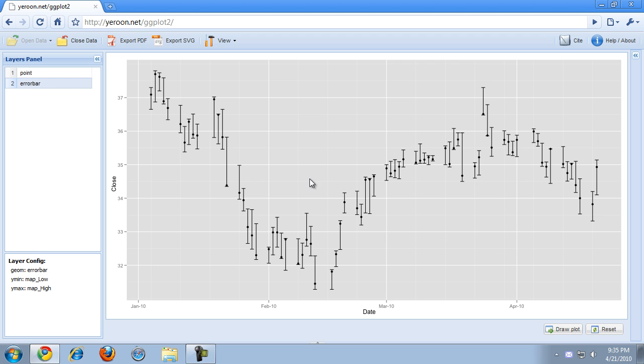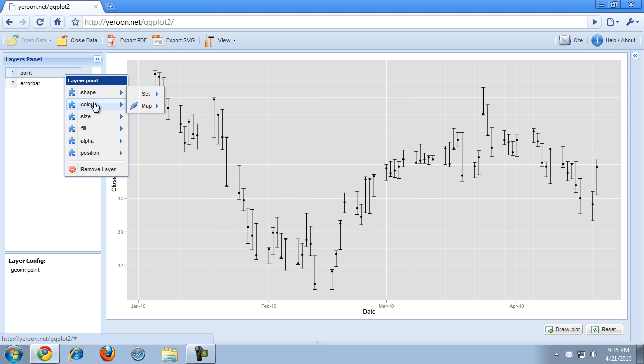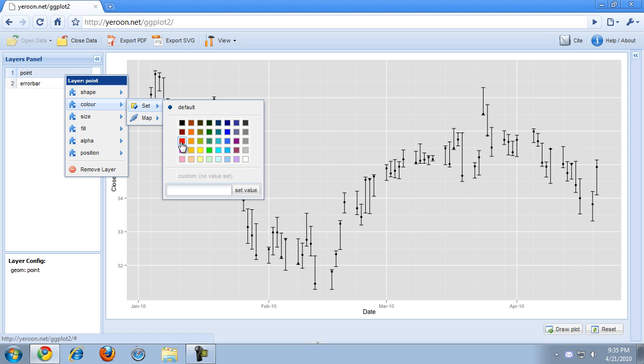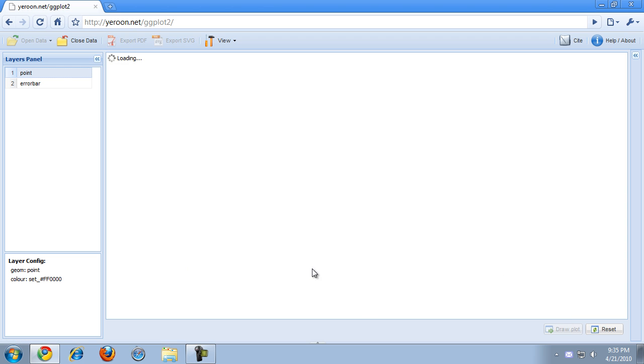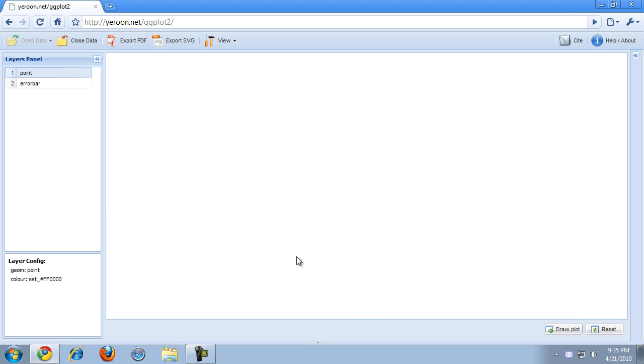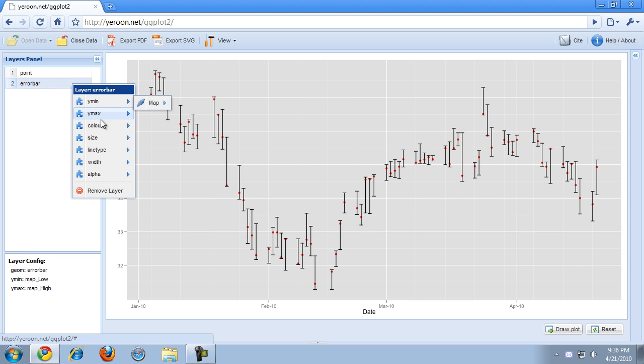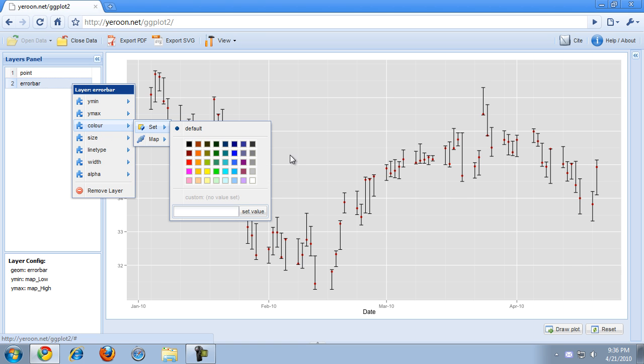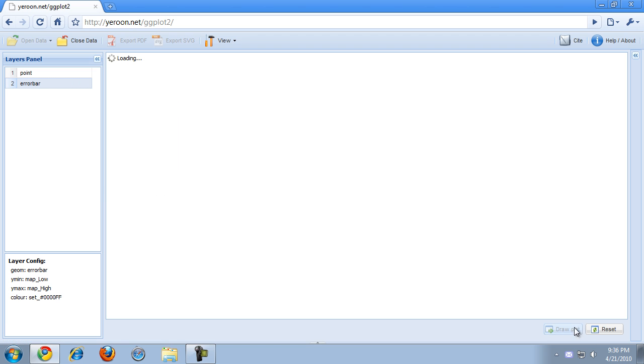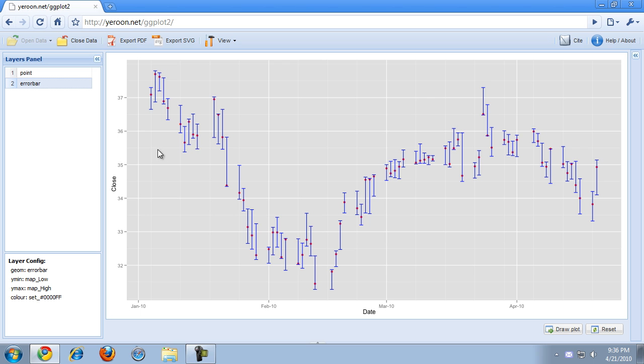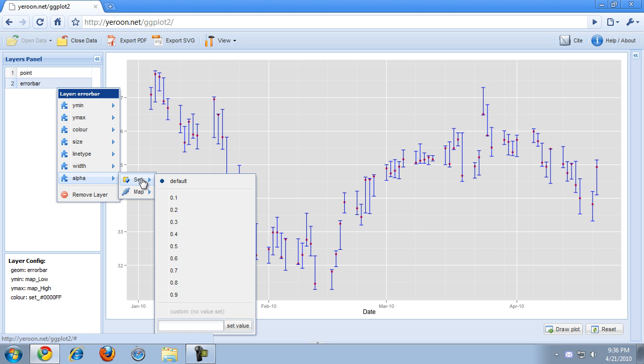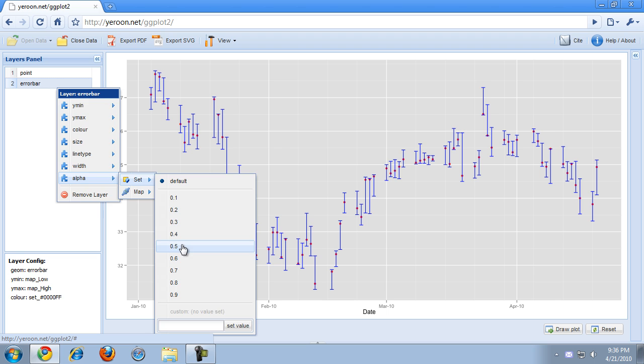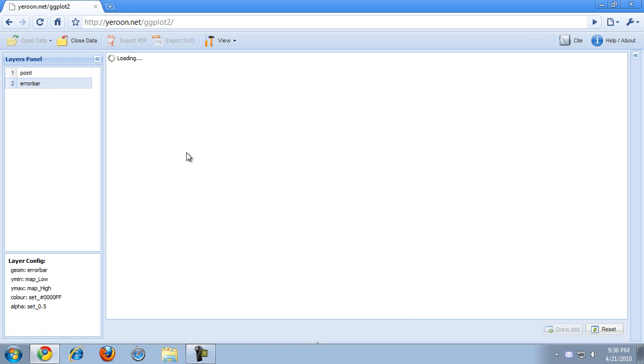Now I'm not really happy with these points because they're black and the error bars are also black, so that's not really clear. I'm just going to change the color of the points to red. And I want the error bars actually to be blue. I think the error bars are a little too much here, so I'm just going to make them transparent for about 50% by setting the alpha to 0.5.